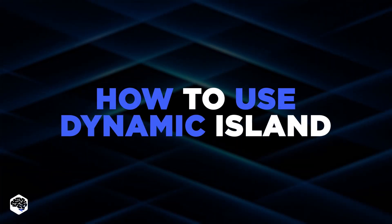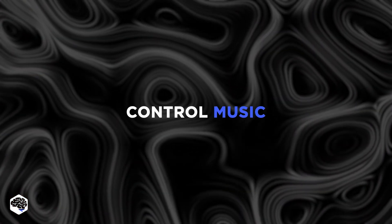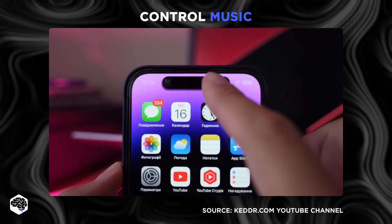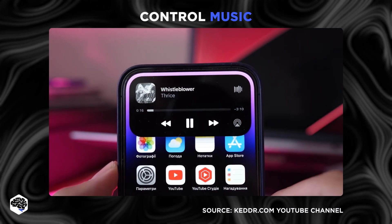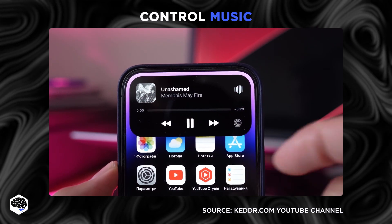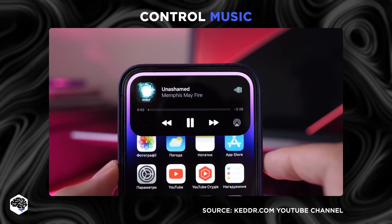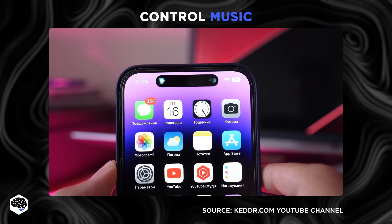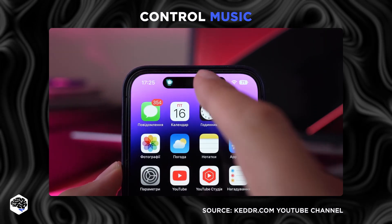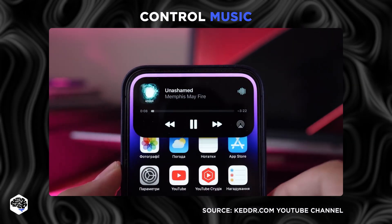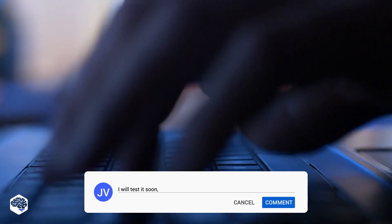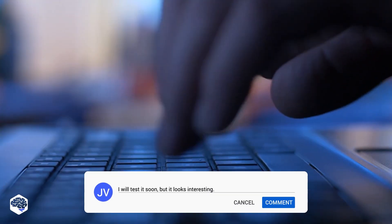The first use case is to control music while navigating. Start playing music and send it to the Dynamic Island by swiping up on the screen. After that, open any navigation app. Once the navigation starts, you'll find it easier to control the music by expanding the Dynamic Island by long pressing on it. Would you like to use it like that? Let us know in the comments.